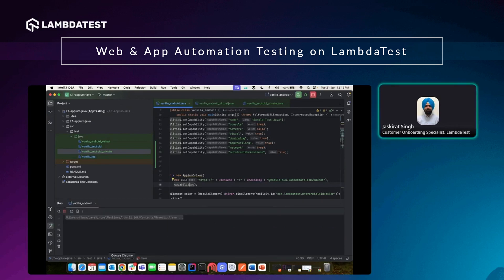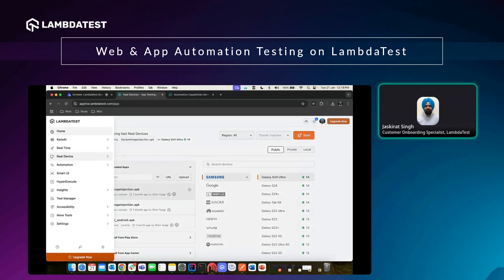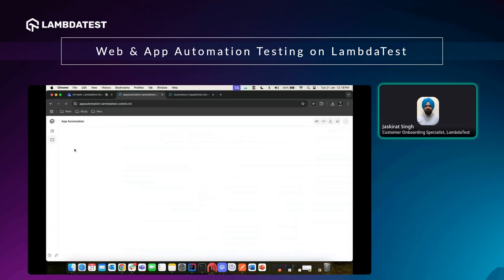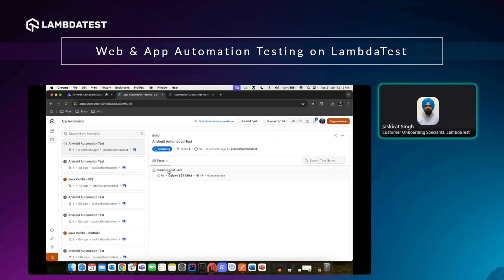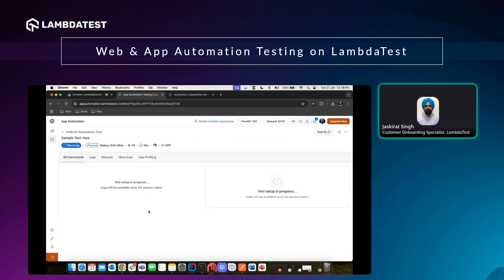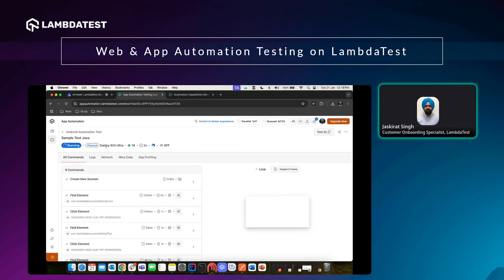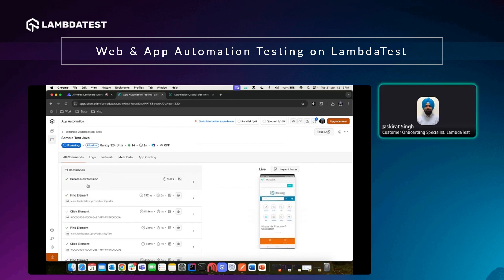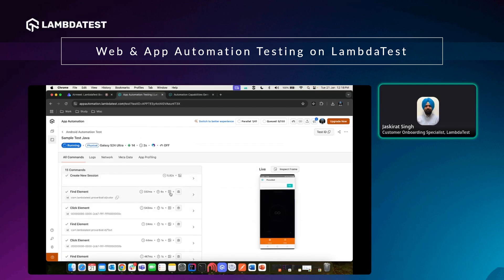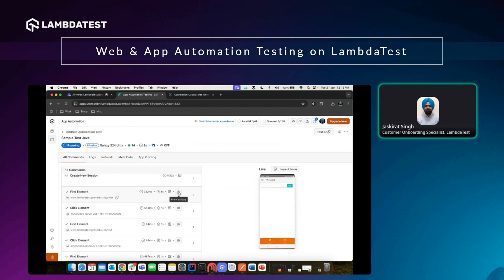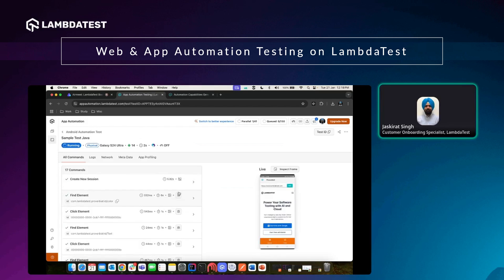Once the test case is executed, go to Automation and then App Automation. On the left-hand side I can see all the build names listed, and on the right the tests executed. Clicking on 'Example Test Java' shows it was executed on a physical device — Galaxy S24 Ultra — with the corresponding Android version. Similarly, I can see all the commands that were executed, and I can mark any information as a bug directly from here.